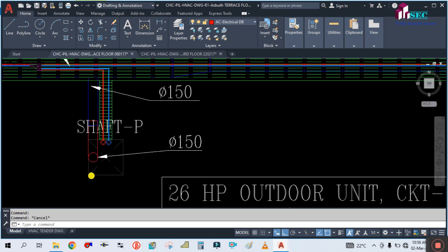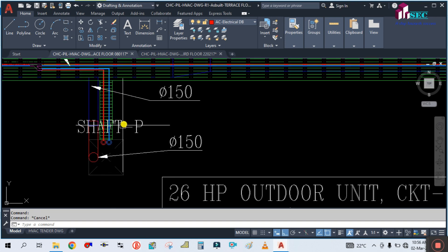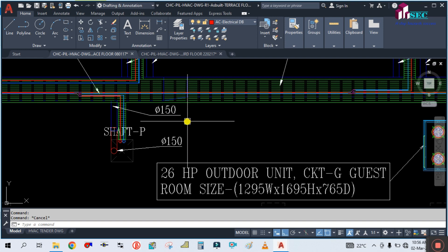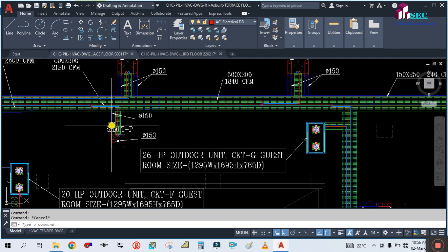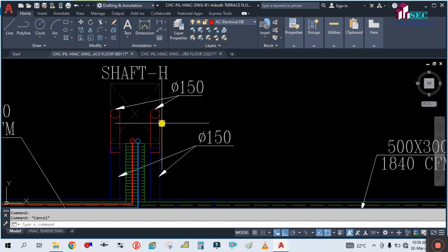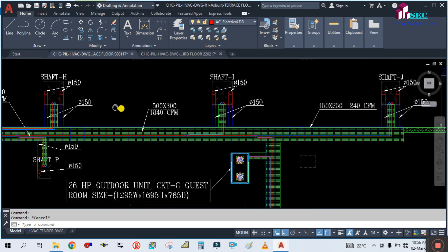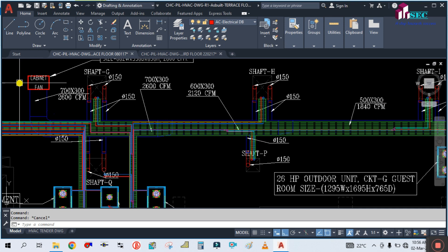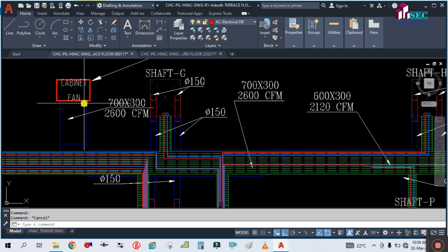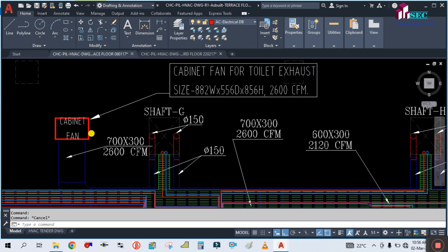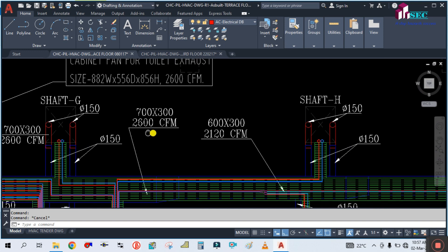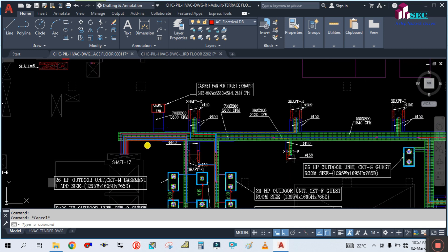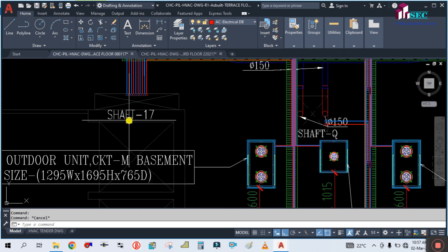This is called a shaft. All the pipes are going to the floors through this shaft only. You can see there are so many shafts here — you have to read the shaft first. This is the shaft for the cabinet fan. And these are shaft G, shaft H, shaft 17, and more.